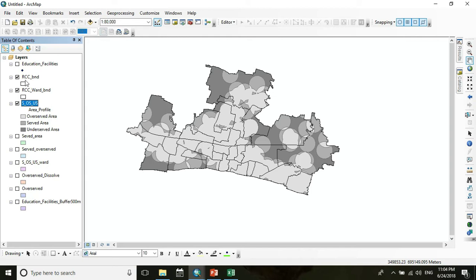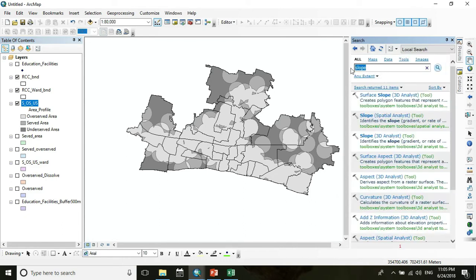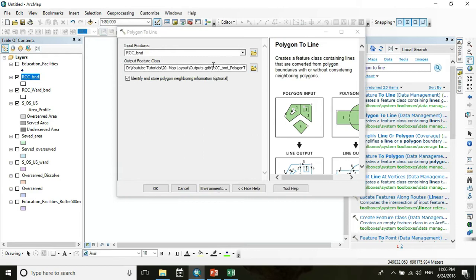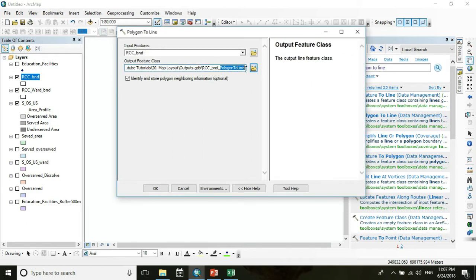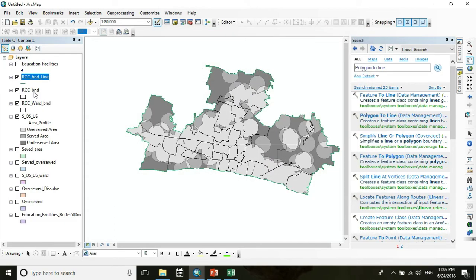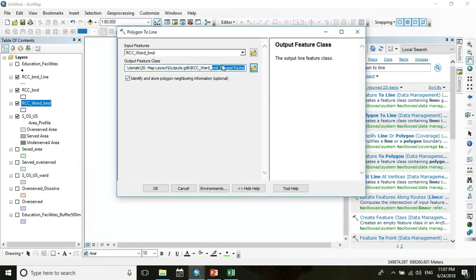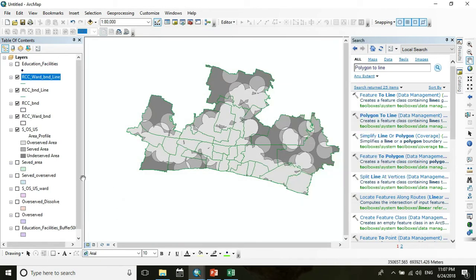The boundary is a polygon, so we have to make it a line. Go to Search and search for the Polygon to Line tool. After running the tool, turn off the other two layers and rename the layer to make a proper legend.